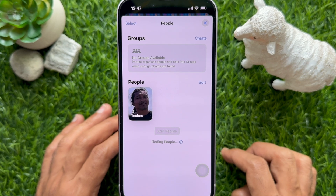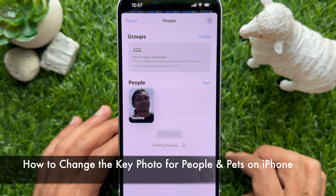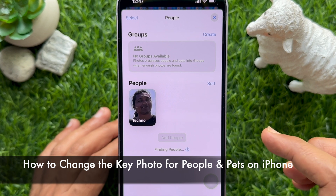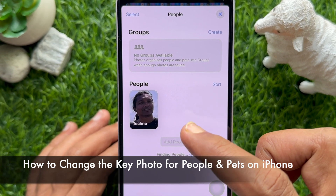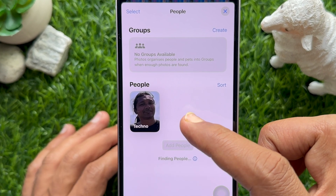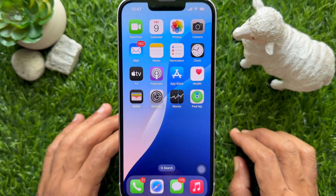Hello everyone, today I would like to show you how to change the key photo for people and pets on iPhone iOS 18. Let's have a look.